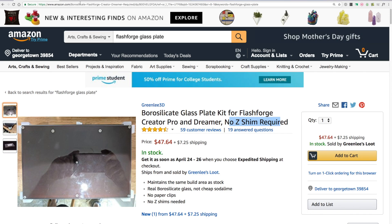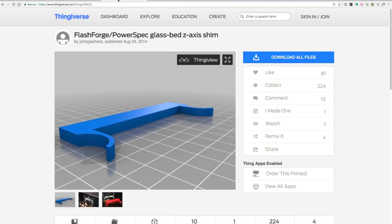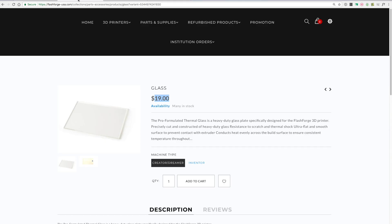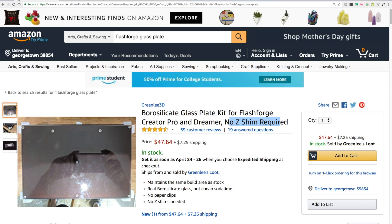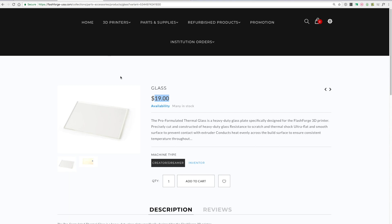What I recommend is just order the plate from Flash Forge for $19. Print the Z-Shim because that's what I'm showing you in the tutorial on your printer before you do this, and then print the brackets which I'll have a link in the description below as well and just use the pre-existing bolts and nuts on the 3D printer print bed. So that way you save some money and it's more economical. But again, the choice is up to you. You can use the kit from Greenlee for $47.64 or you can order the glass build plate for $19 from Flash Forge USA's website.